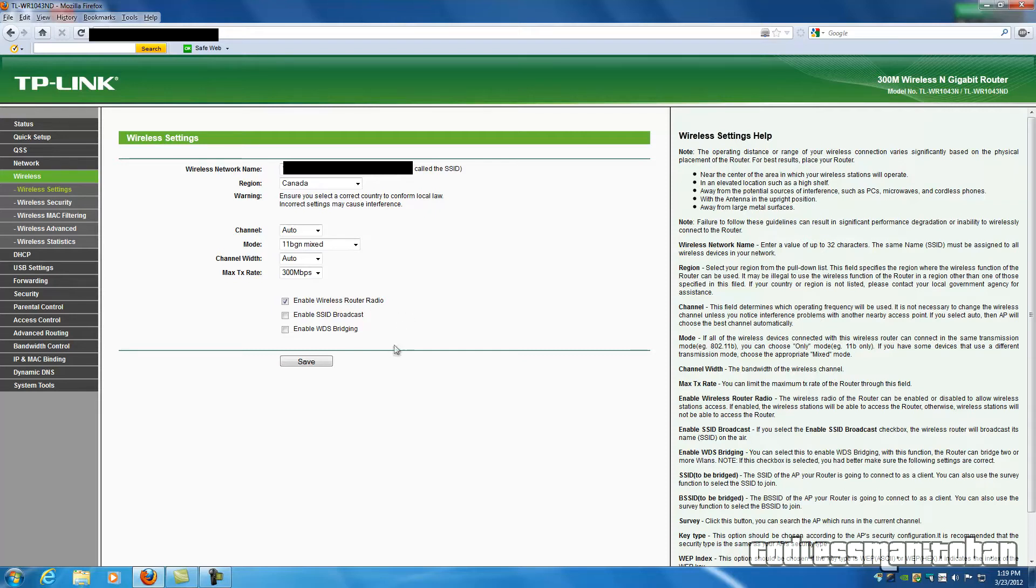And after you would uncheck Enable SSID Broadcast, you would click Save, and it may want to reboot the router itself as well.